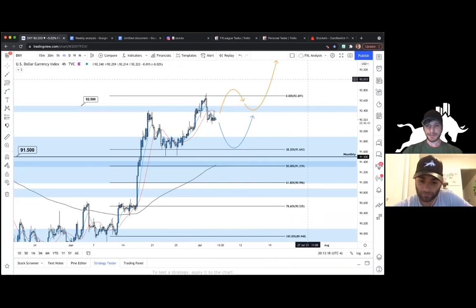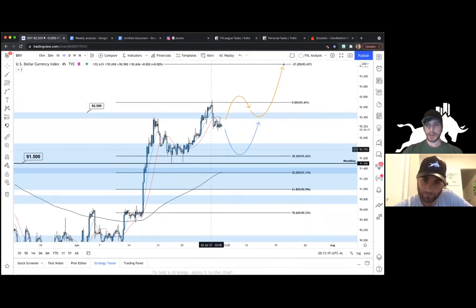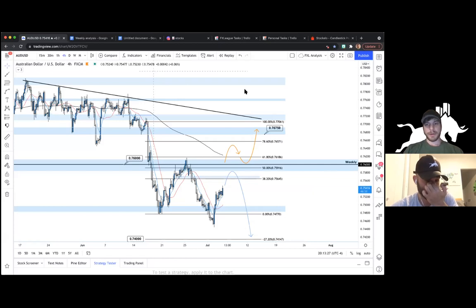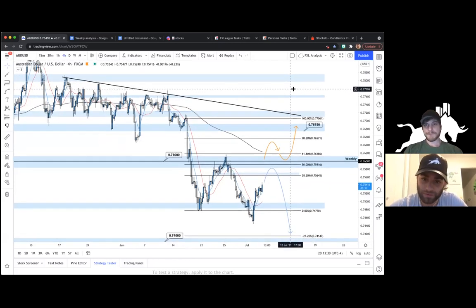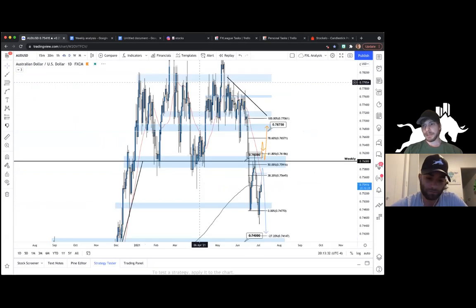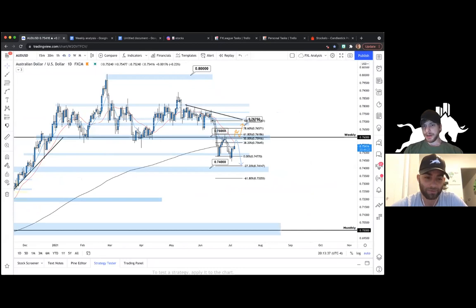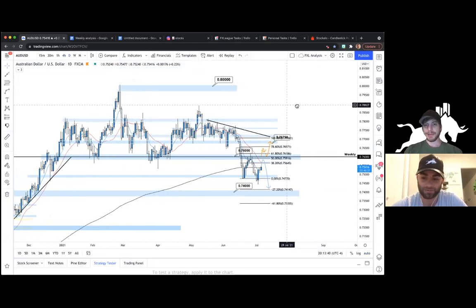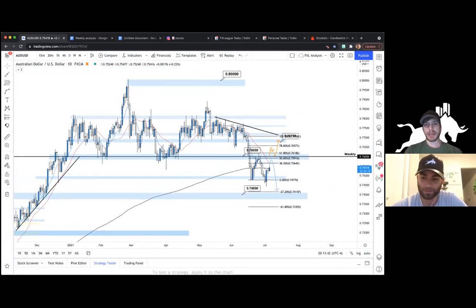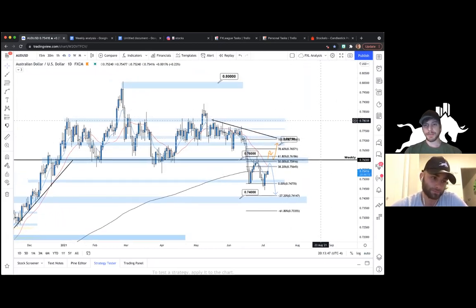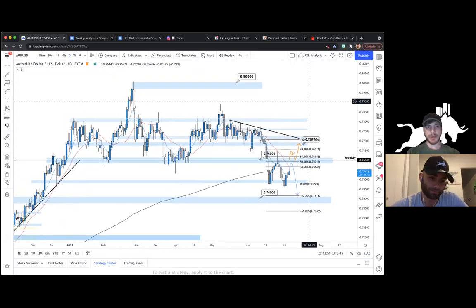Let's go over to AUD/USD, the first tradable pair. There's a question in chat about audio — just turn on your audio. We've been discussing transitioning these to YouTube lives, which would probably make more sense. So AUD/USD, here we're on the daily time frame.